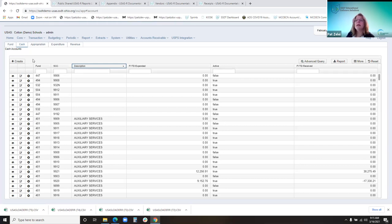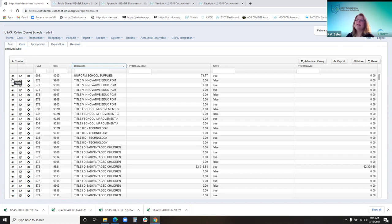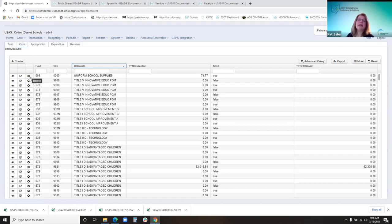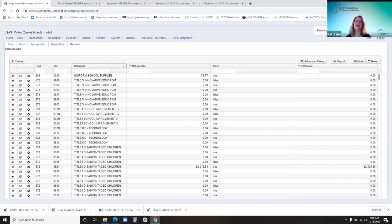So next I'm going to go over these icons. The eyeball is view, the pencil is edit, and delete. You can only delete a cash account if there are no related accounts, transactions, or adjustments related to that account.